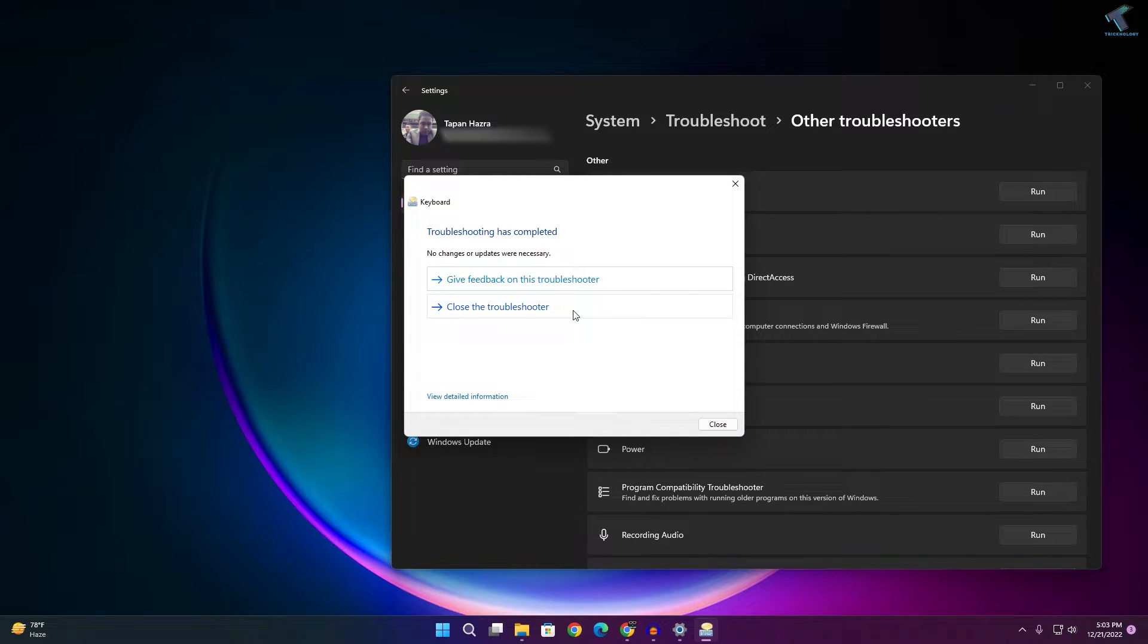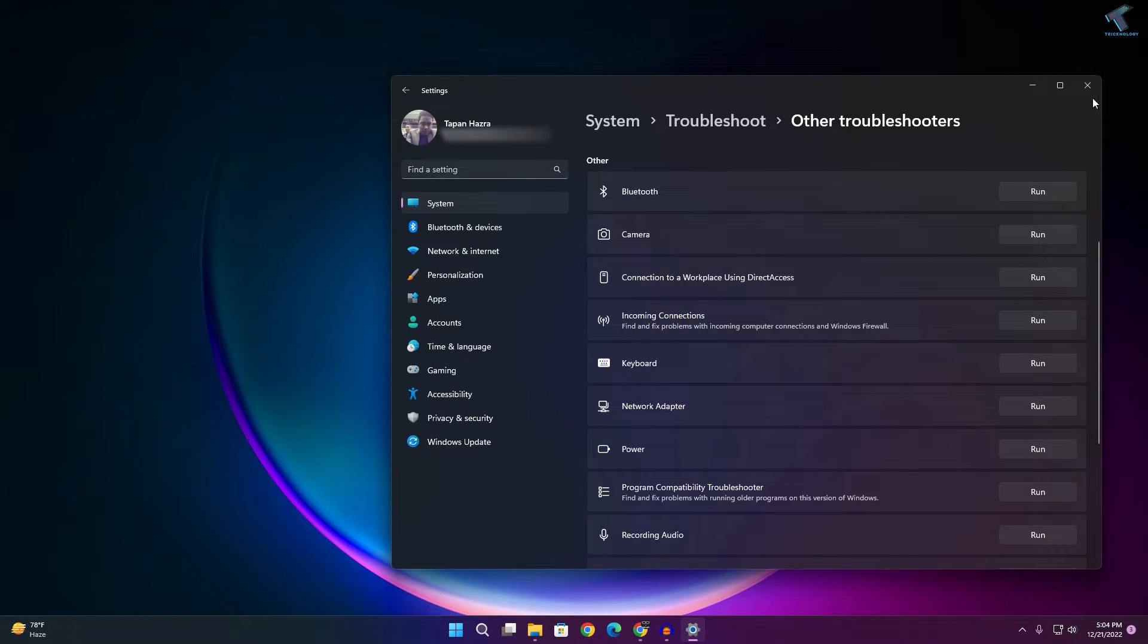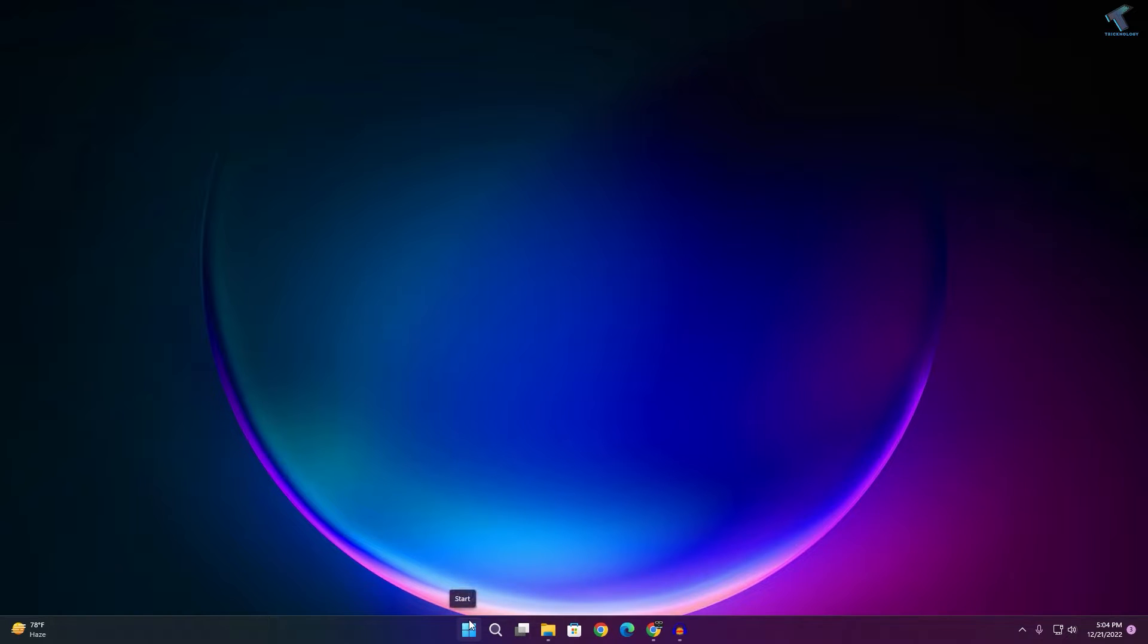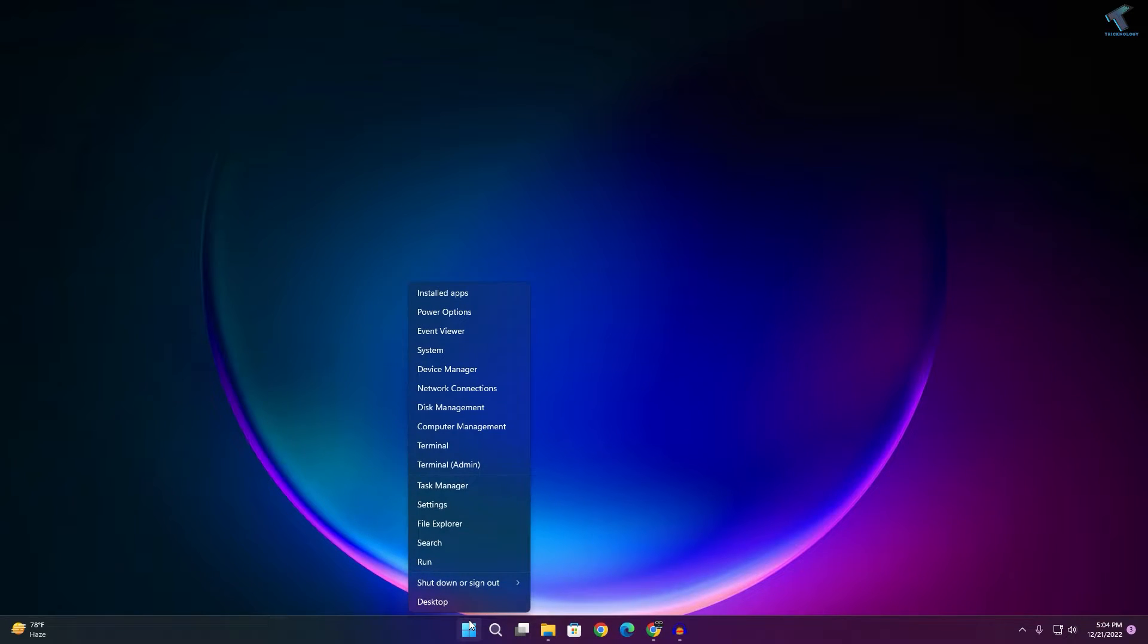Now close this window. If your problem is still there, then I suggest you uninstall your keyboard driver and restart your PC. For that, you just need to right-click on your Start menu and click on Device Manager.